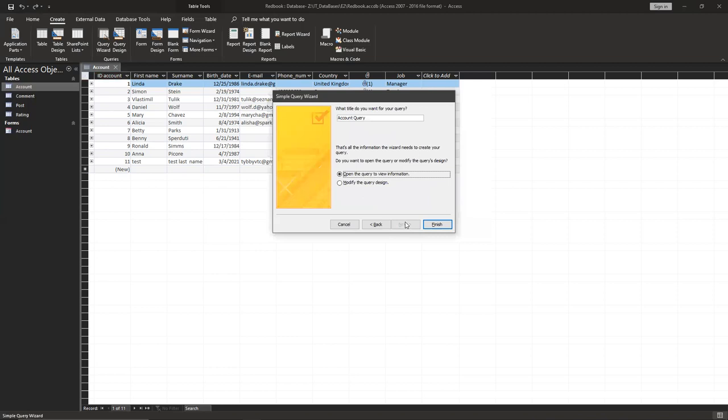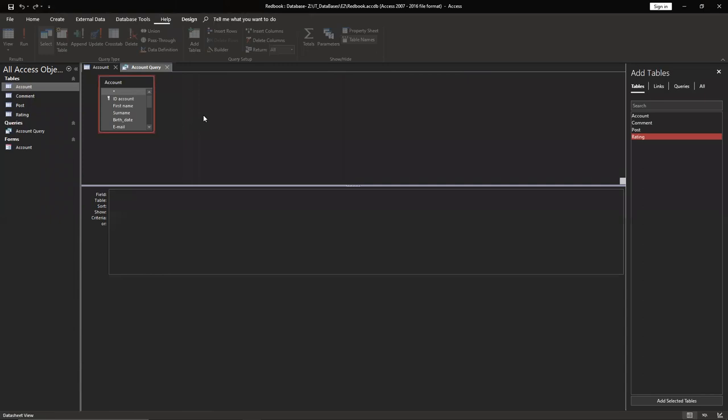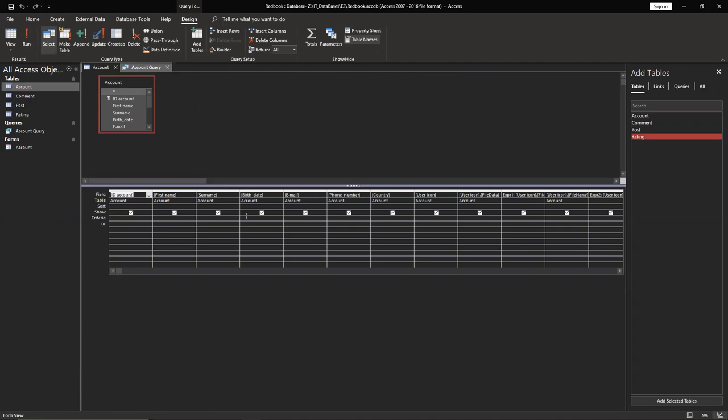So we have queries right now. We have to do design view. And for country, we have to set up criteria. So use two commas and type Germany or USA. And university, and it should be student. Drop title is student.